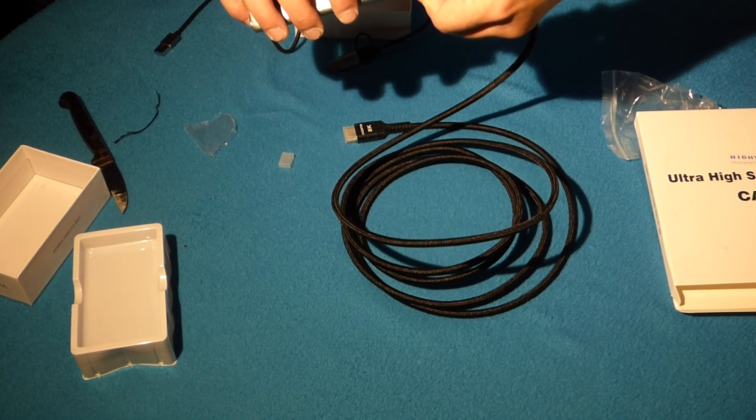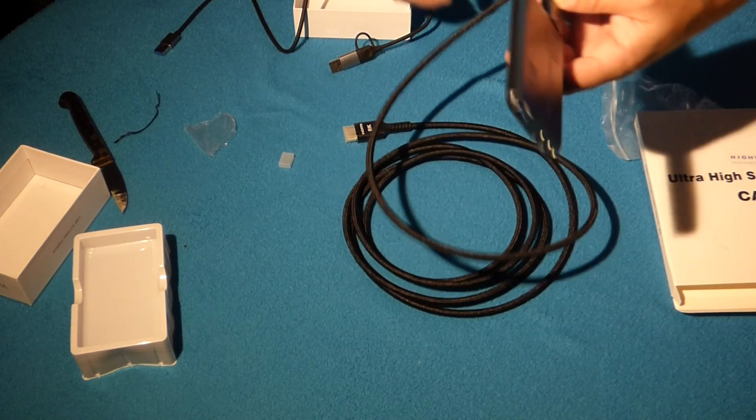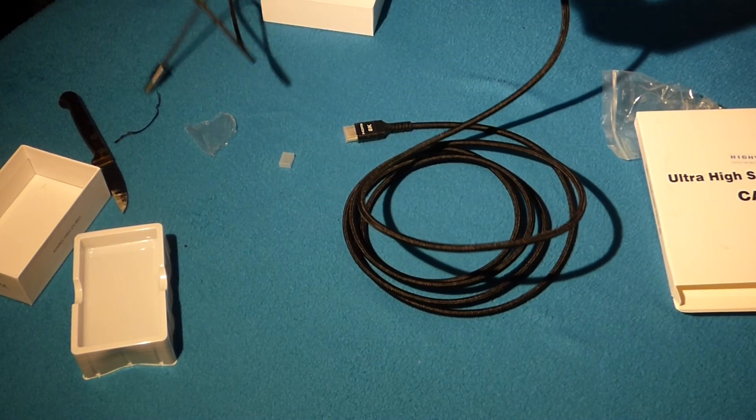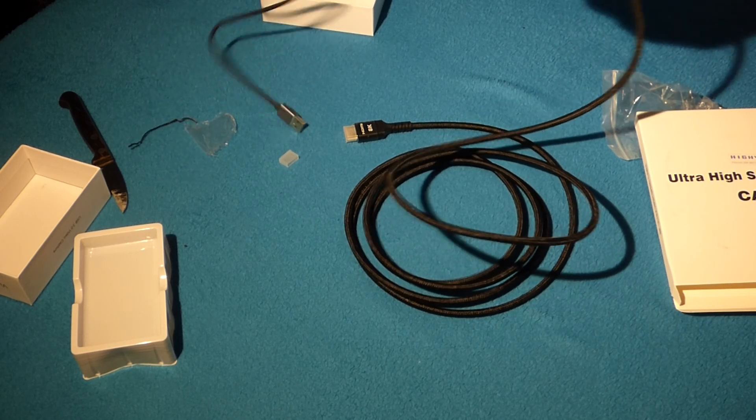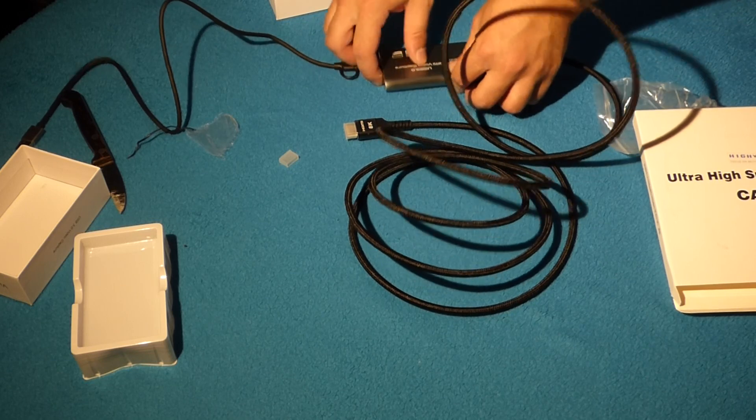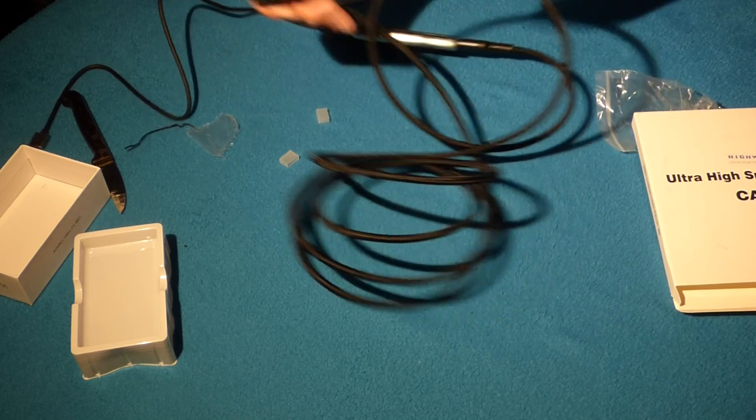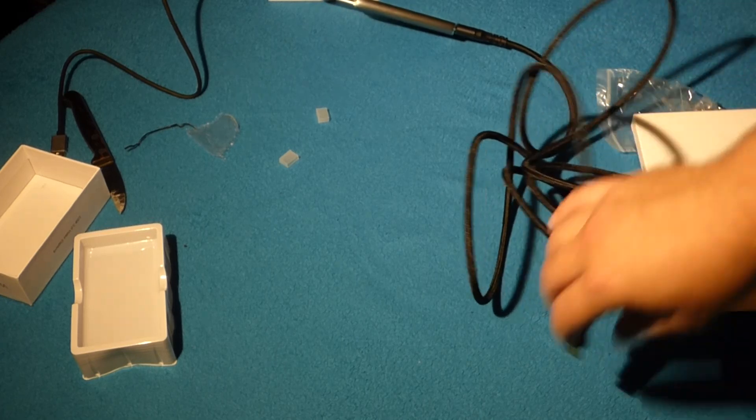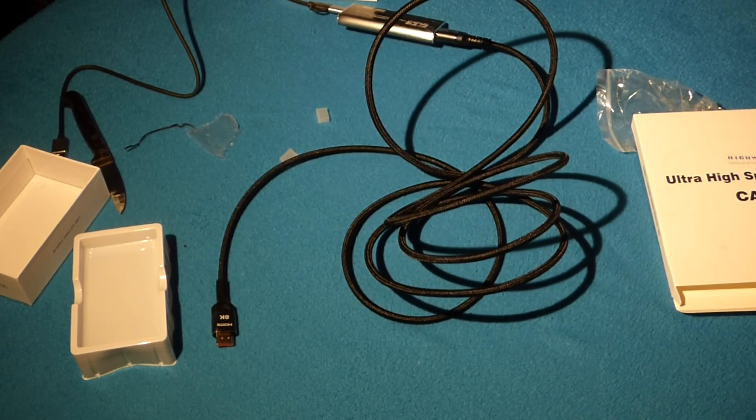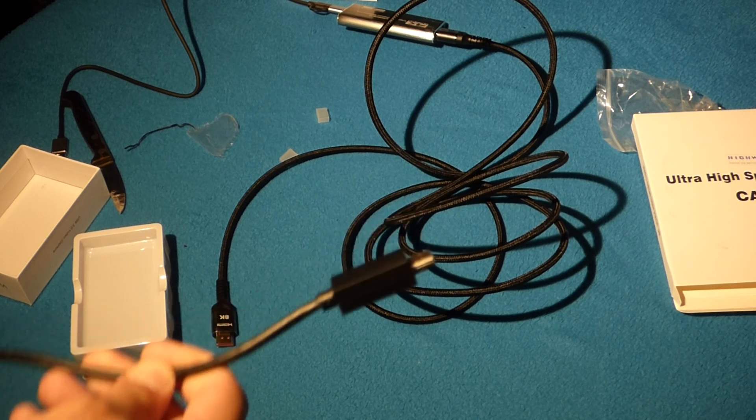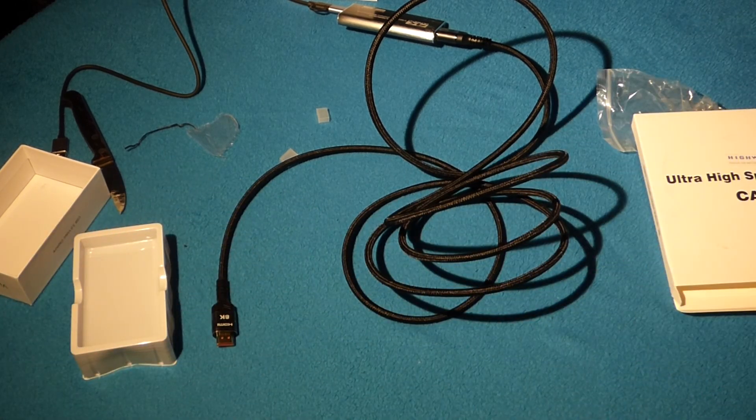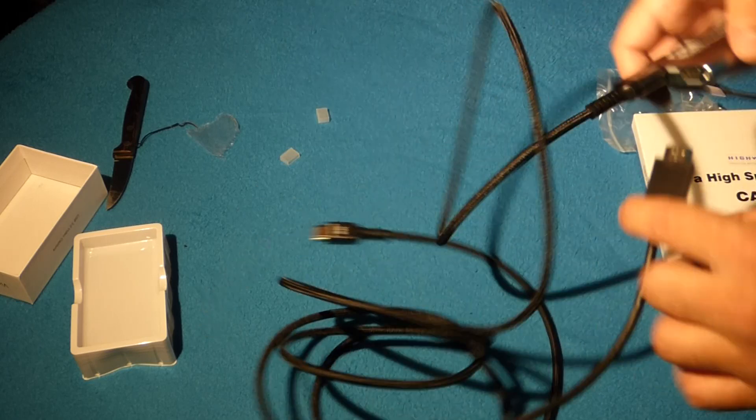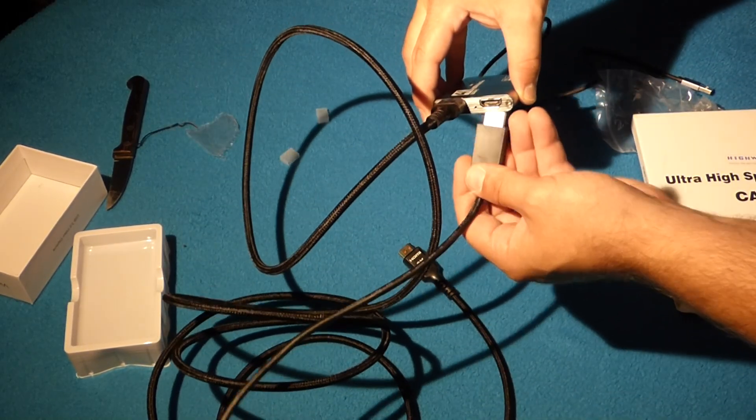So yeah, basically I would put this into the output, because I already got one connected to the station. Let me get a good look. This would go into the TV from the station. This is a PlayStation 5 cable. That would go right in here. So, input.